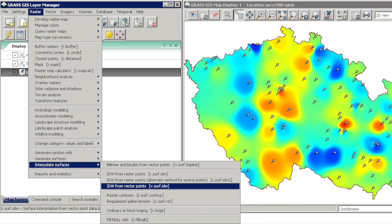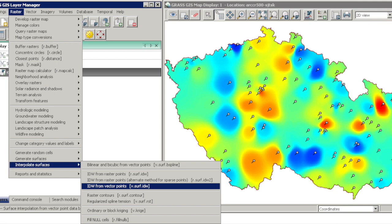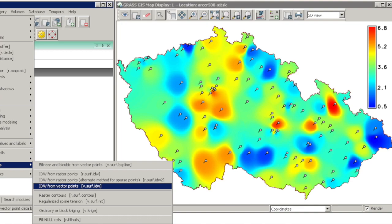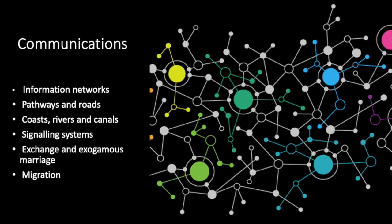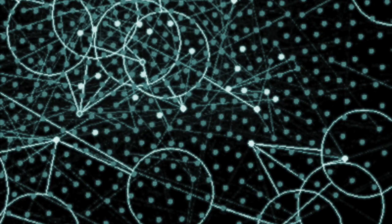As I'll discuss in a later video, one very useful kind of layer we can produce is one that estimates the probability of finding particular kinds of archaeological sites in particular regions. Recently, archaeologists have also begun to adopt tools like social network analysis in order to explore the interconnectedness of landscapes. This has particularly obvious application to studies of such things as ancient road networks, but it's also much more widely applicable.